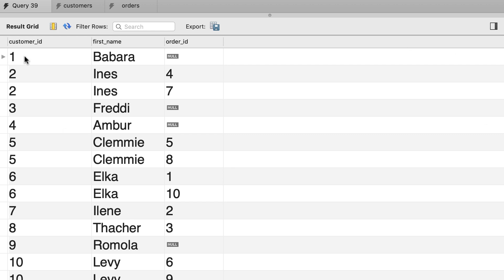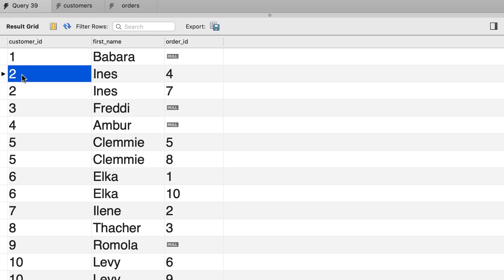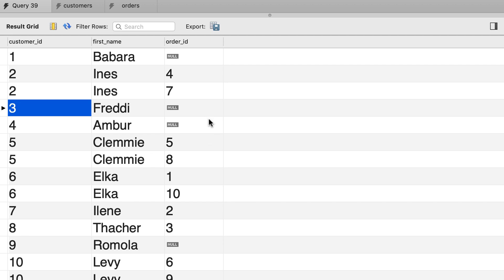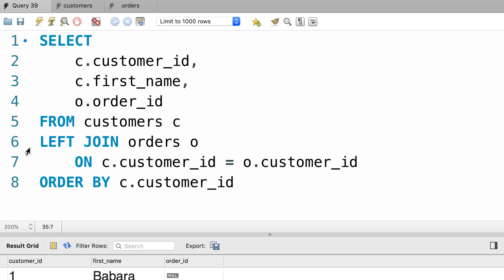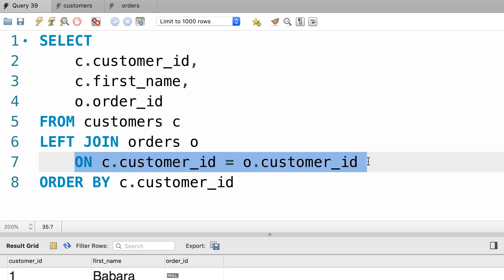There you go. Customer number one doesn't have an order, and that's why we get null in this cell. Customer number two has two orders, four and seven. Customer number three also doesn't have an order, so we have null for order id. This is the result of a left join. So when we use a left join, all the records from the left table are returned whether this condition is true or not.